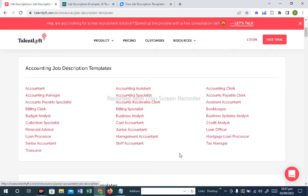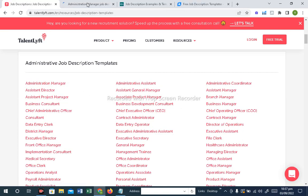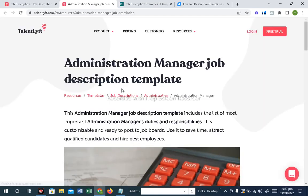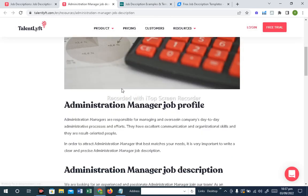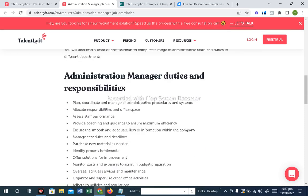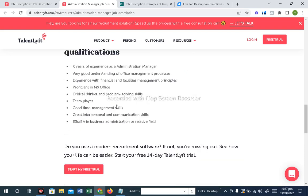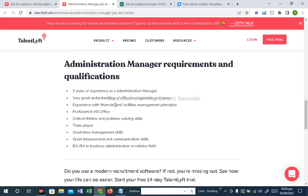If you look at the Admin Department, suppose there is an Admin Manager position in your organization — then what are the major responsibilities, what are the position objectives, what are the skills and requirements. These are all available in this website. The Admin Department Manager's duties and responsibilities are mentioned. What should be the qualification, what should be the knowledge and skills in this position — these are all mentioned.